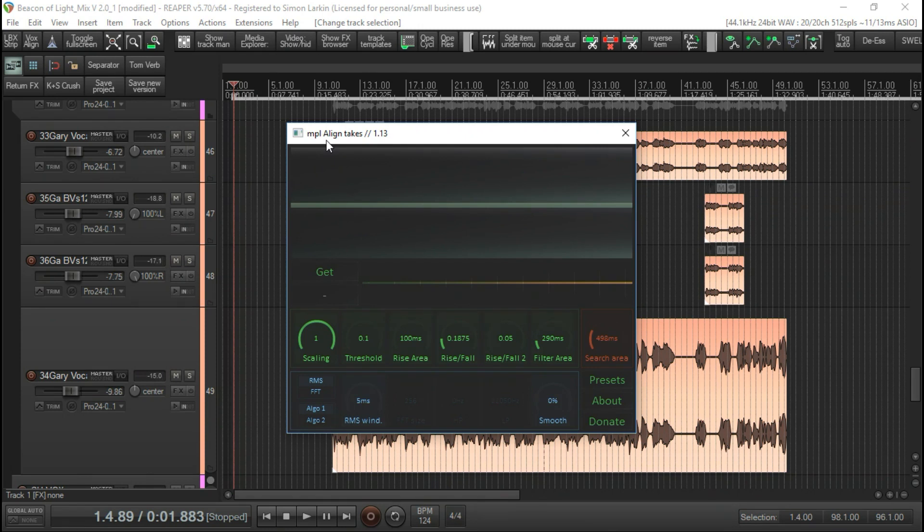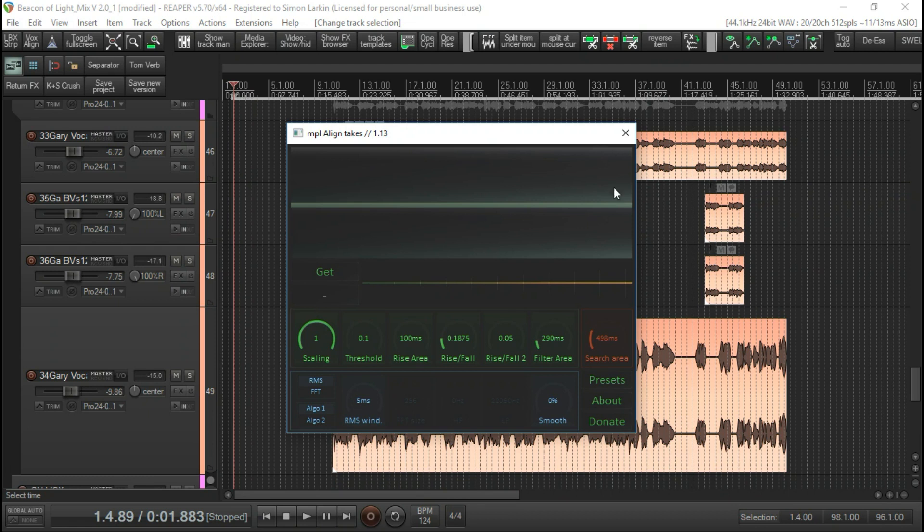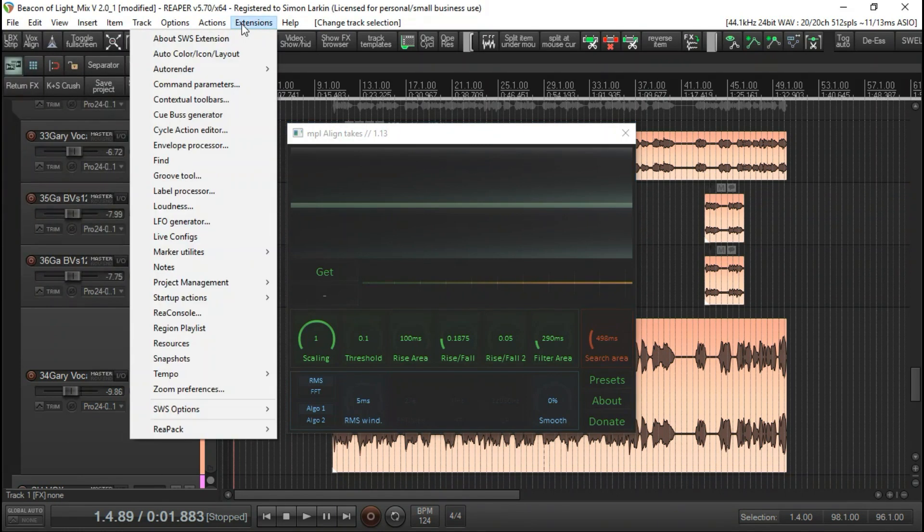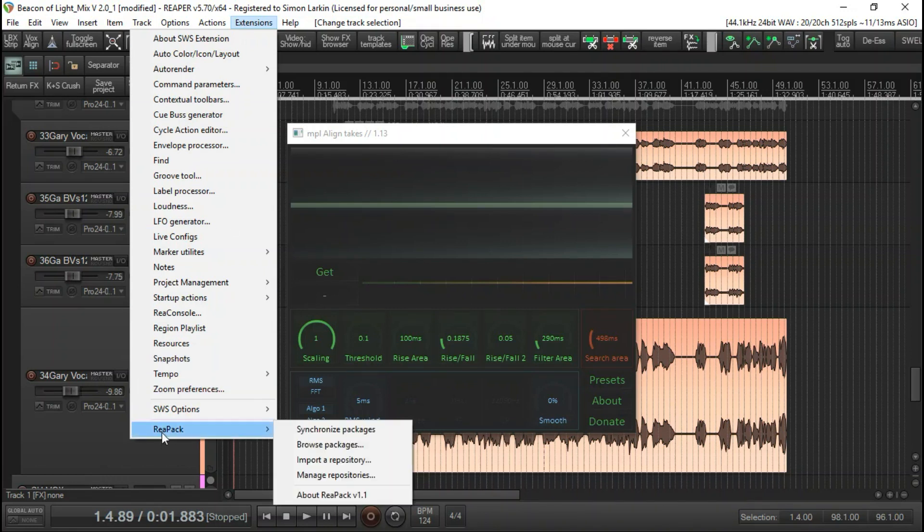The point is that now whoever this guy MPL is, he's written this amazing script called Align Takes which is available for a free download in Reaper. How I downloaded it is if we go up here to extensions, I've installed a thing called Reapack. If you go to reapack.com you'll find all the instructions on how to install it.